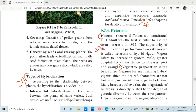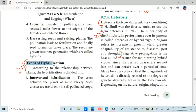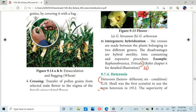The next topic, page number 177, is types of hybridization. There are four types of hybridization covered on this page.